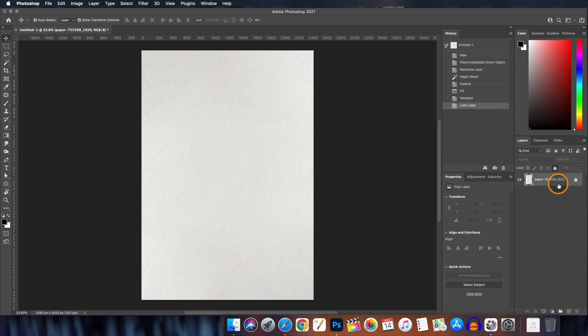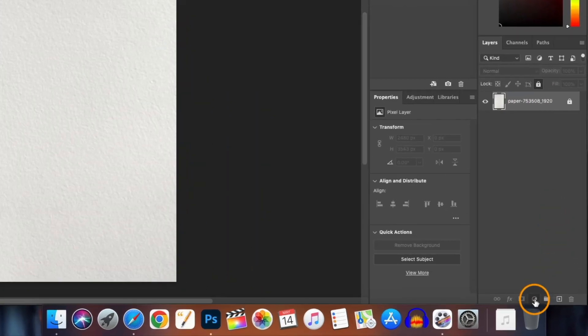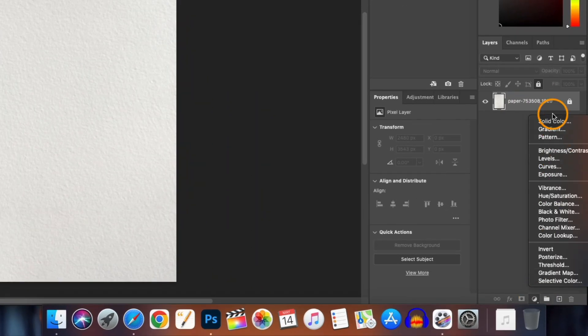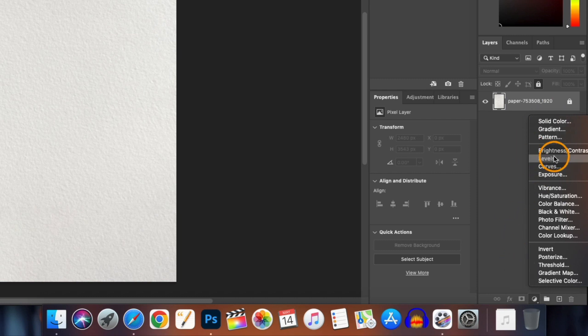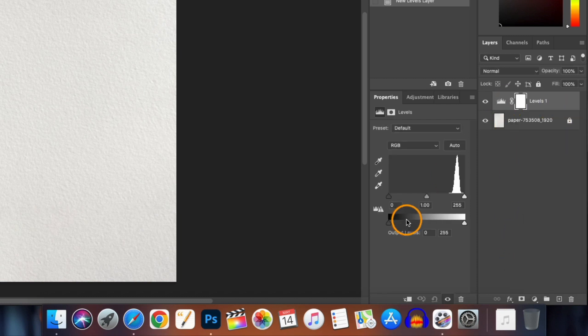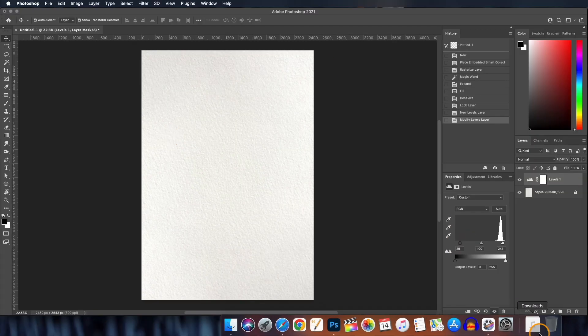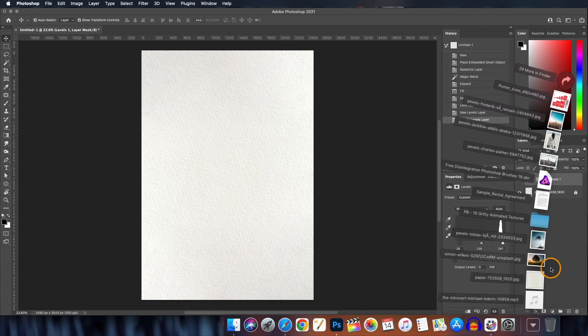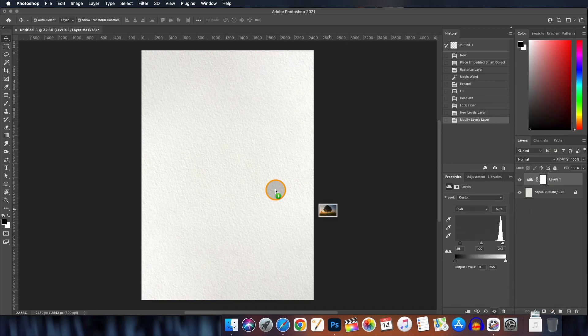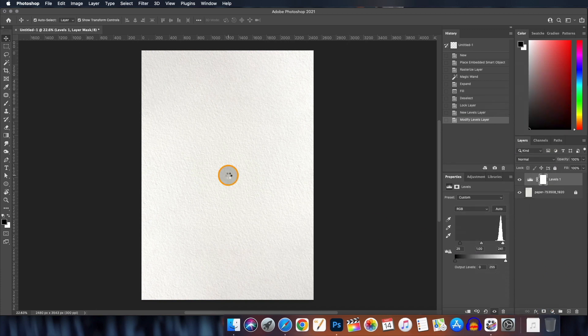Let's lock the layer so that we don't move it accidentally. Let's brighten it up a little bit and for doing that let's create the levels adjustment layer and adjust it a little, not much, just a little. And now our background is ready.